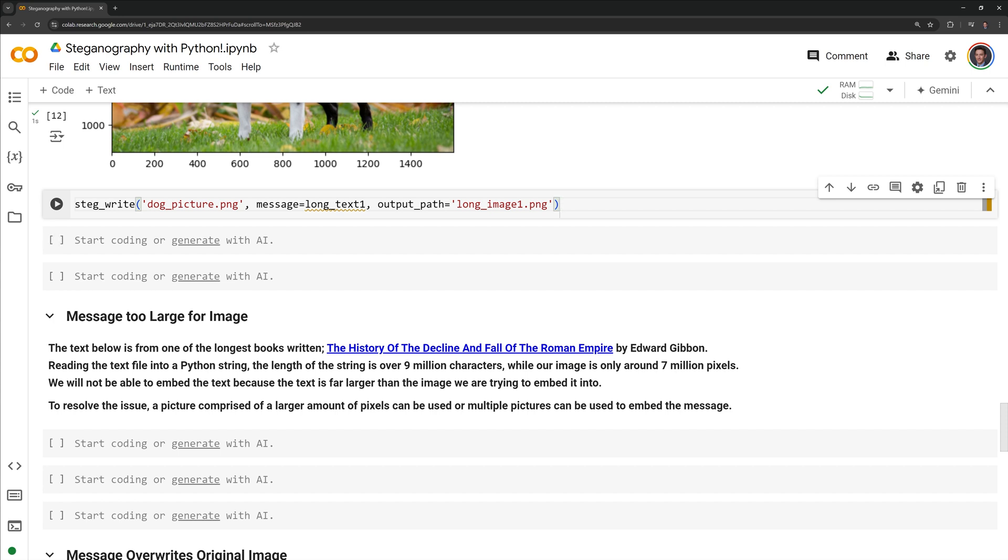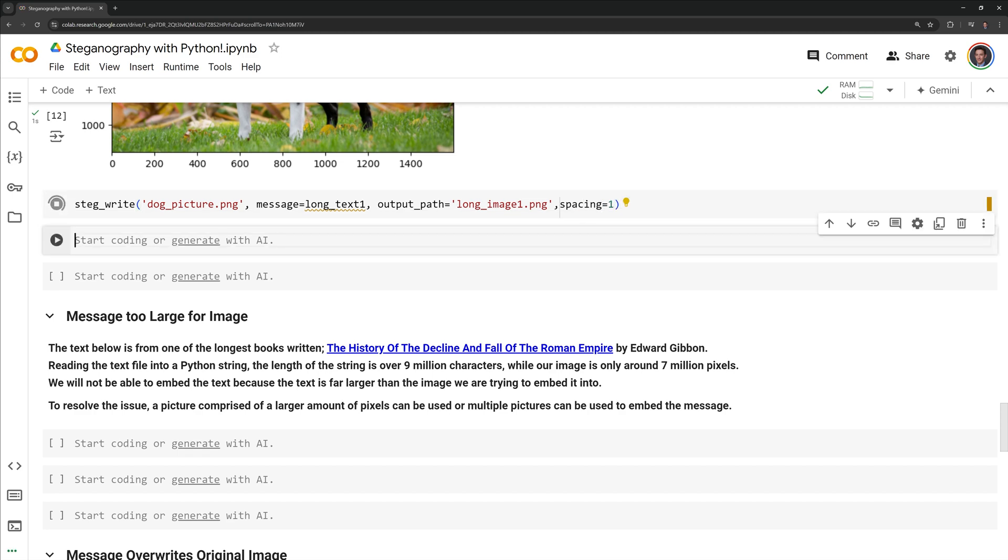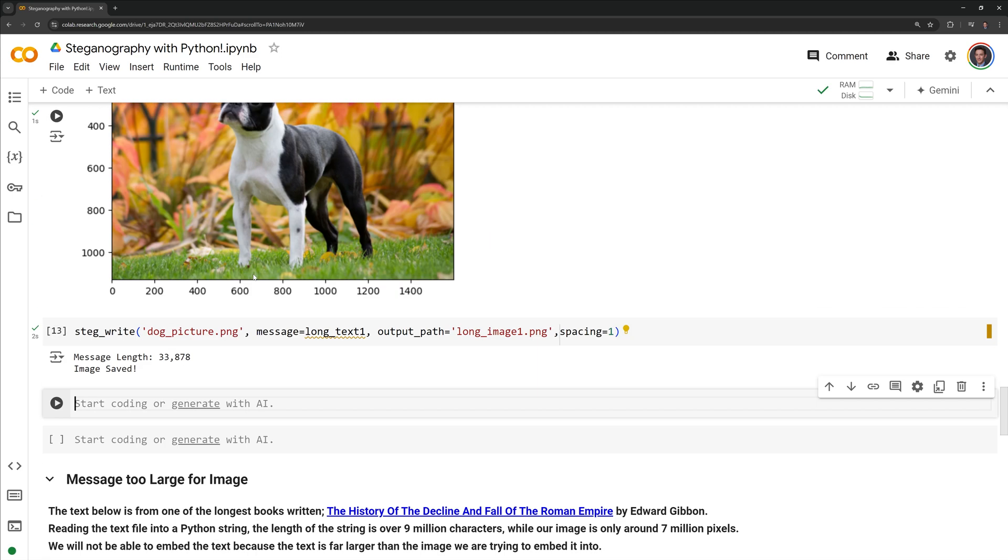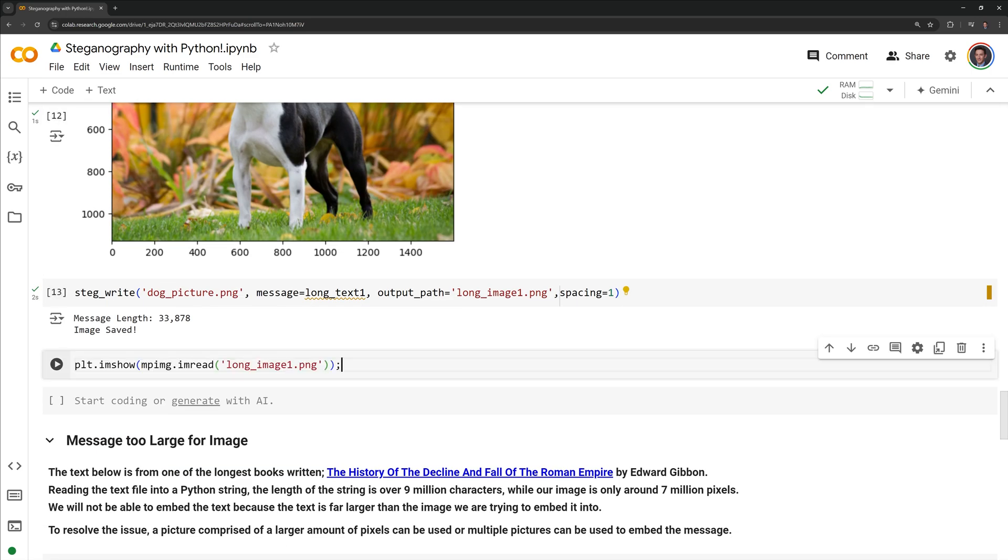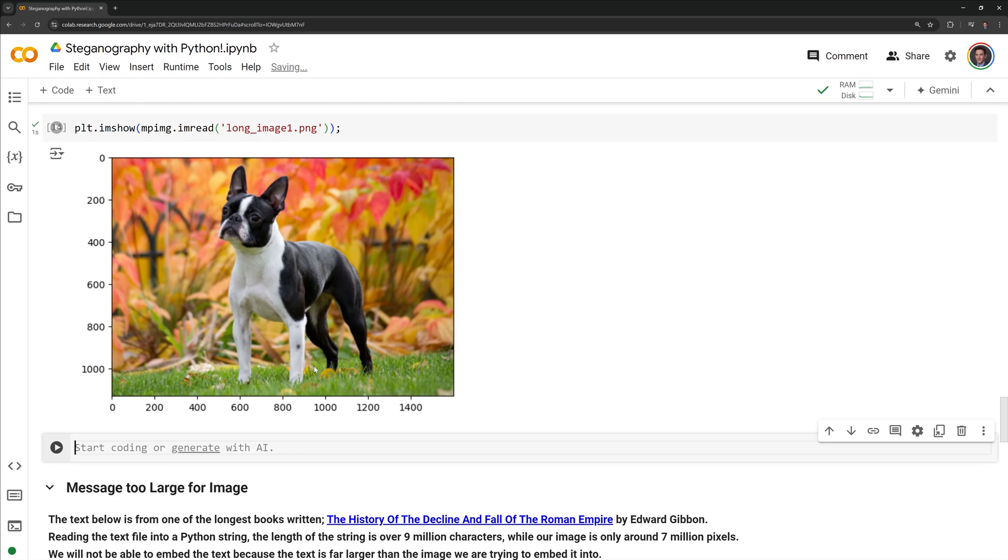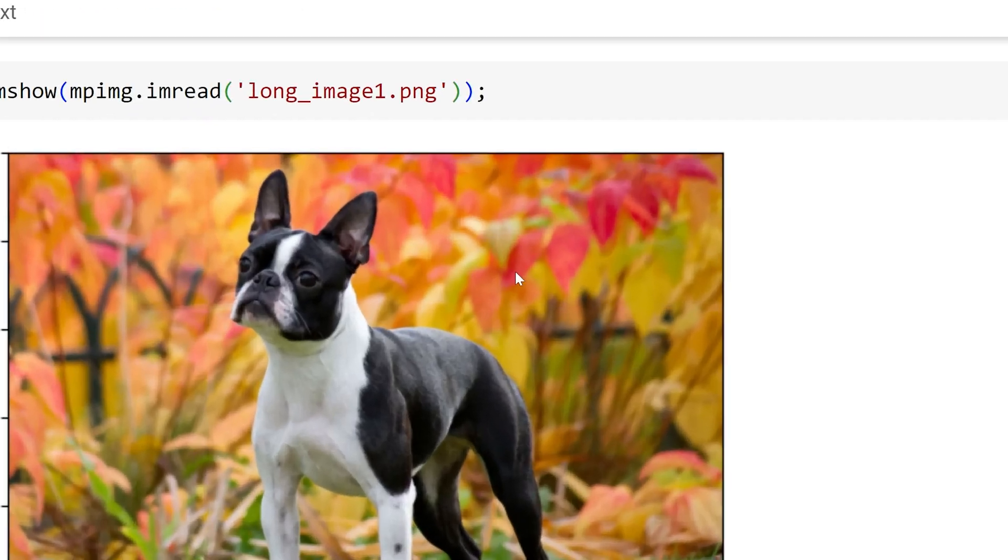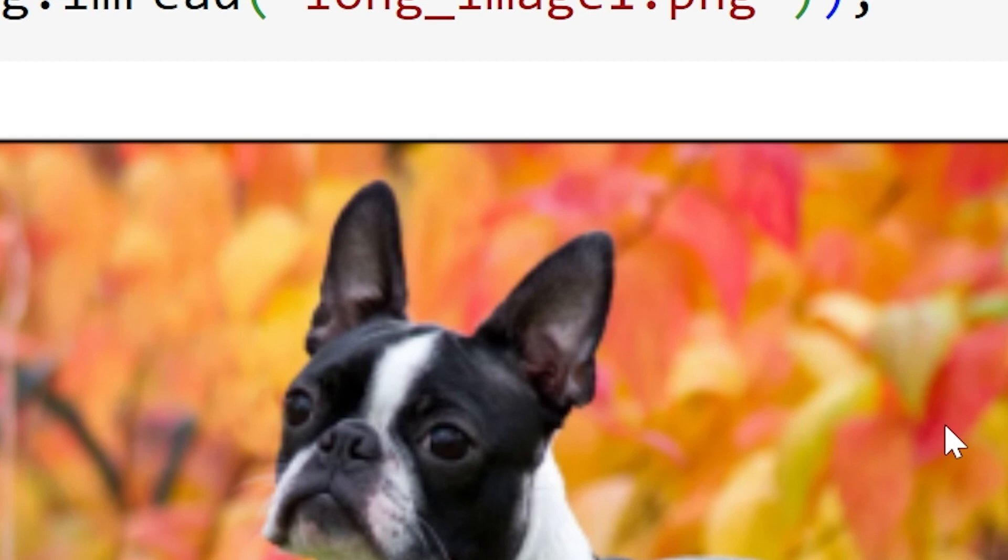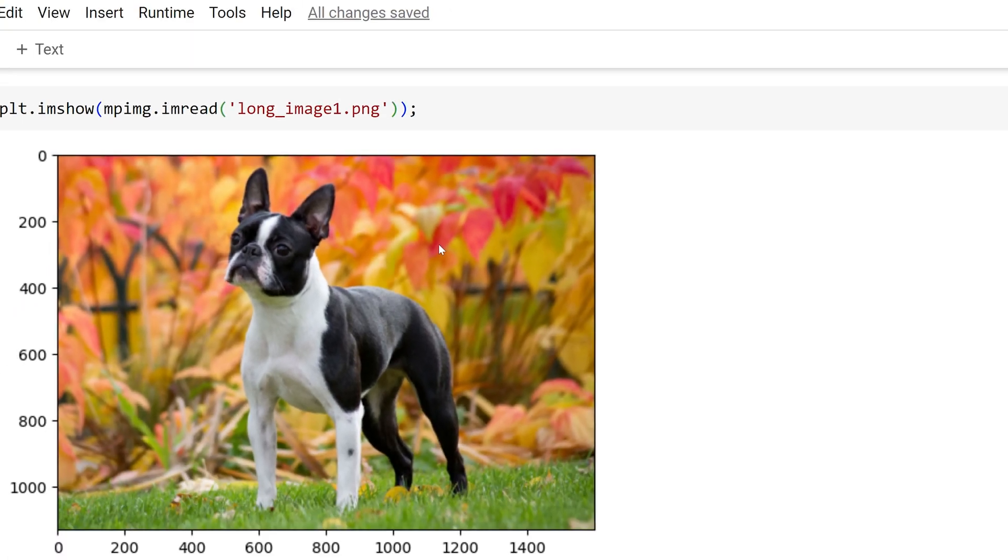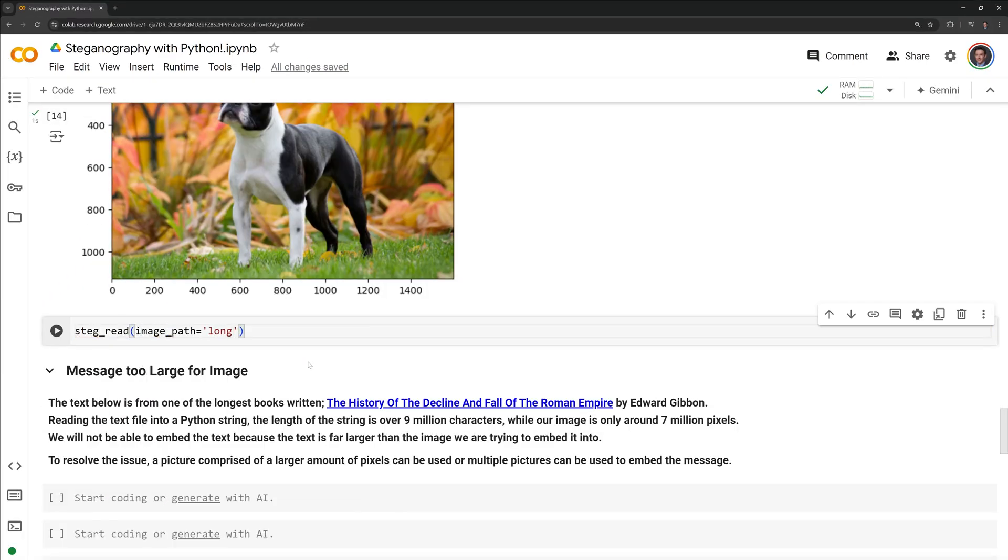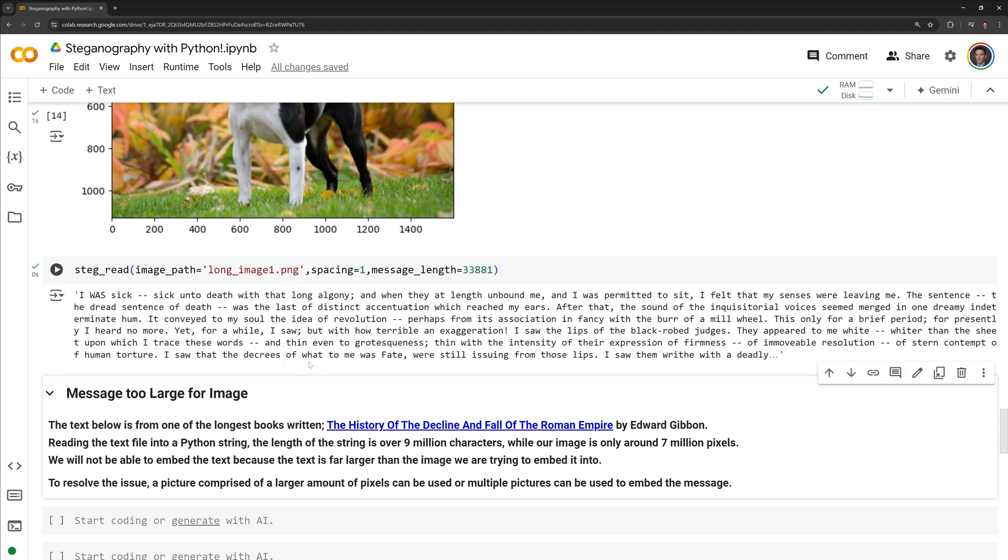I am going to attempt to write the text again to the image using stegwrite. This time instead of using a spacing of 10, I am going to change it to use a spacing of 1. I am going to display the image using matplotlib. We can zoom into the top of the image again to see if there are any visual clues, and it looks like changing the spacing actually helped get rid of the blue lines. This shows us for longer text you may have to play with the parameters in order to hide any potential visual clues. I am also going to attempt to decode the message using stegread. We were able to successfully decode the message and we have the pit and the pendulum printed here.